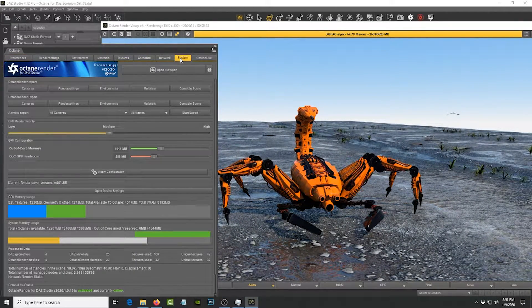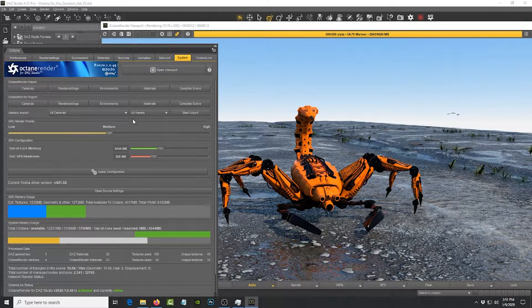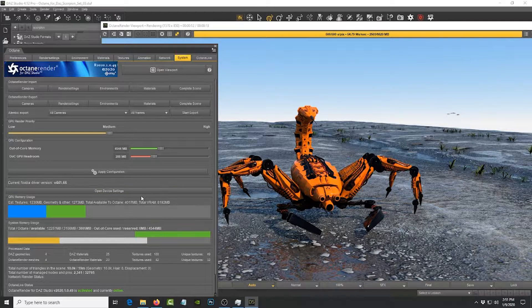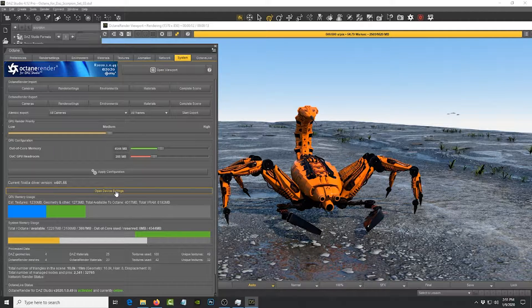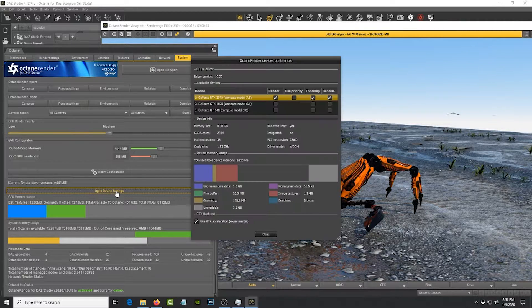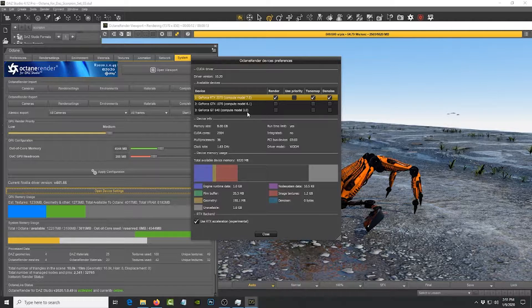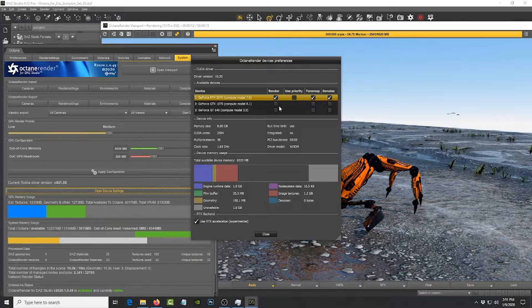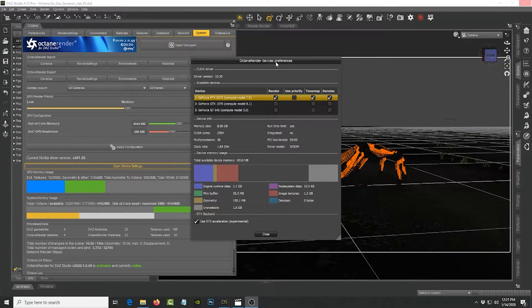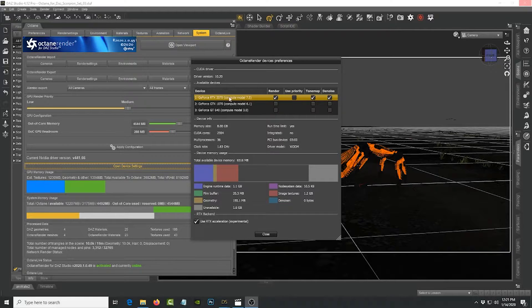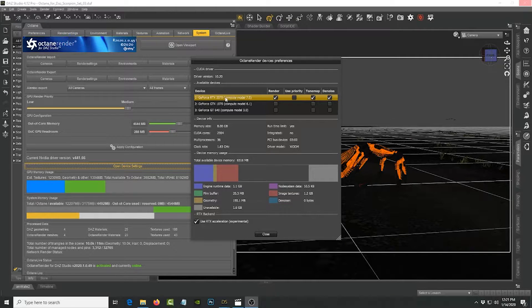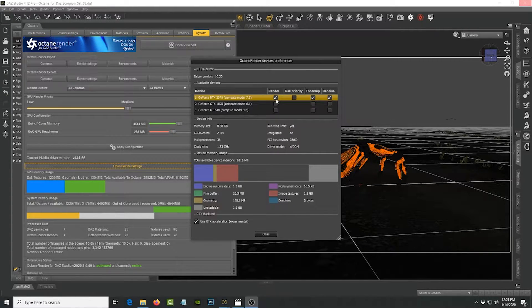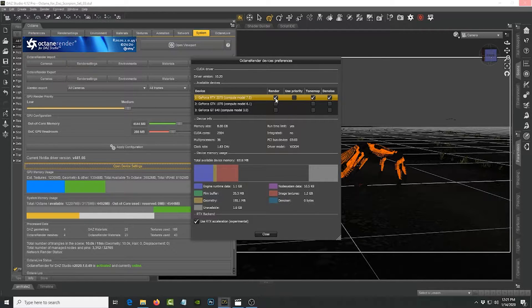The only limitation that you have is when you go to the settings and the system panel, you're only limited to one GPU card. So if I open the device settings, I have three cards in my machine. It's limiting me to one GPU card which is right now I have the three cards like I said and it's limiting me to this RTX card.